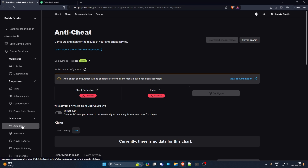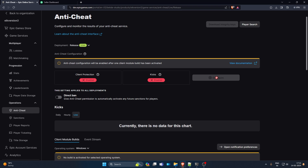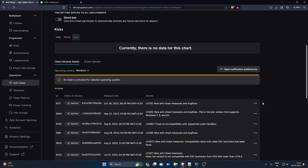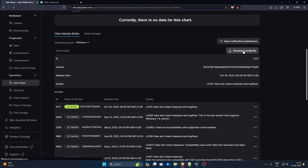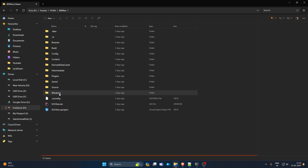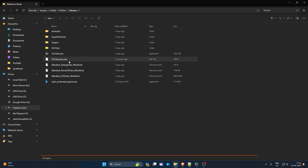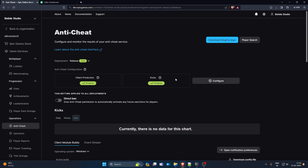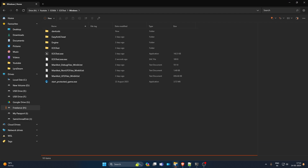In the dev portal, go to Game Services, then the Anti-Cheat page under Operate > Operations. You'll see that client protection, kicks, and full anti-cheat are all turned off. Scroll down to Builds, which are per operating system. Activate the latest build for Windows. Once active, download the config file and save it in the project folder. Name it YourProjectName.exe.eac. Then download the integrity keys certificates, save them to the dev tools folder.